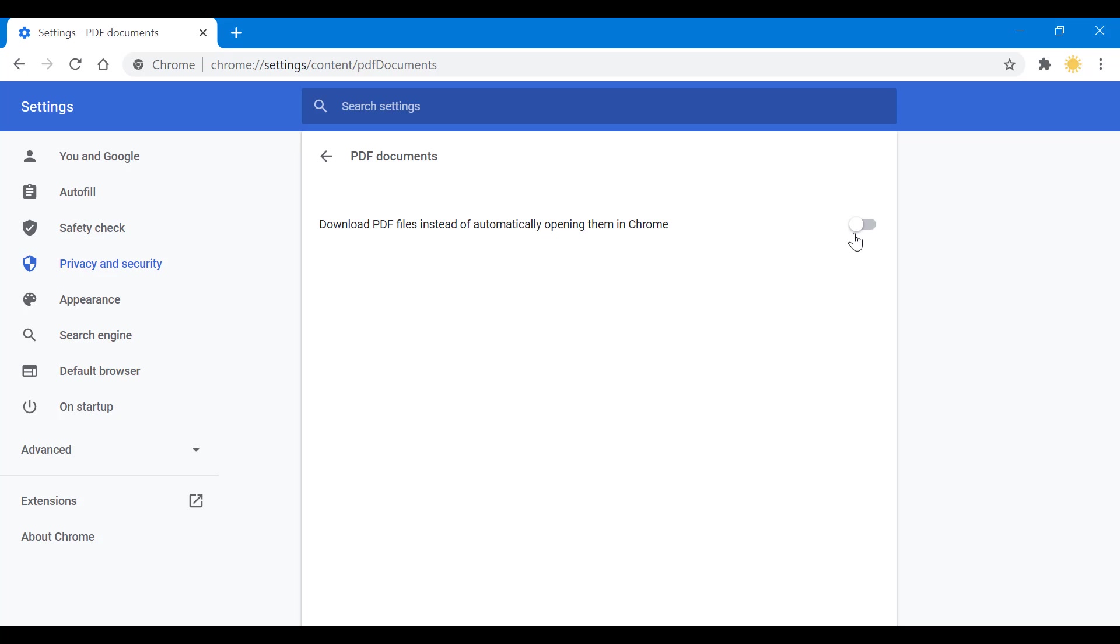What you want to do is have it not on - the option should be disabled the way it is for me. This is a no-no. This disabled state is what you want if you want to have your Google Chrome view your PDFs.